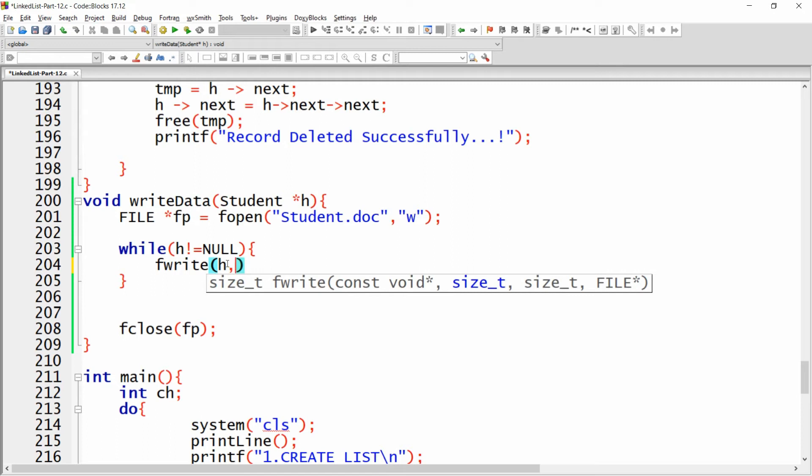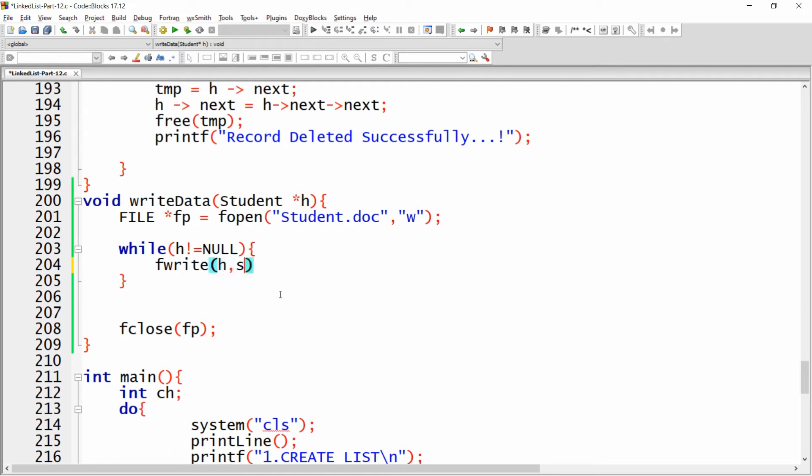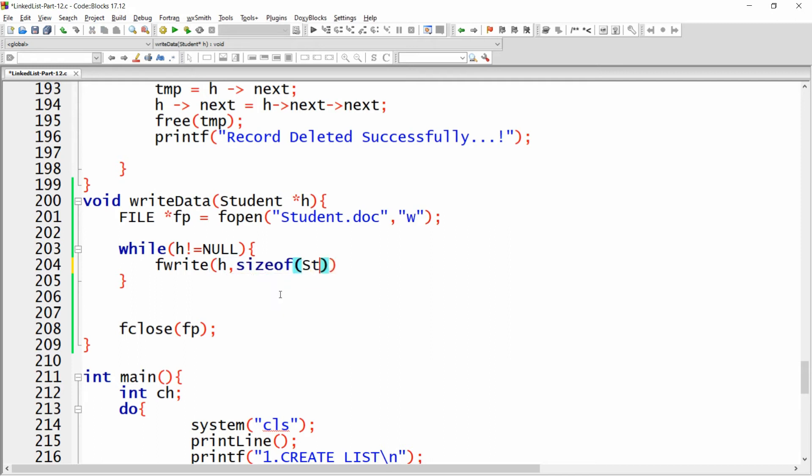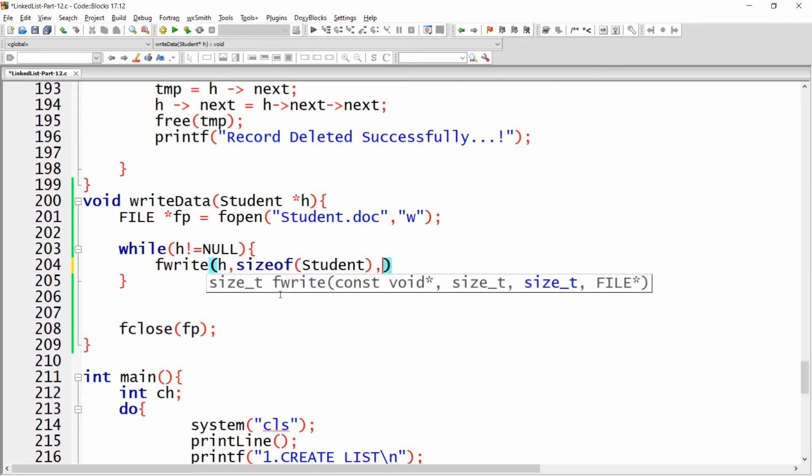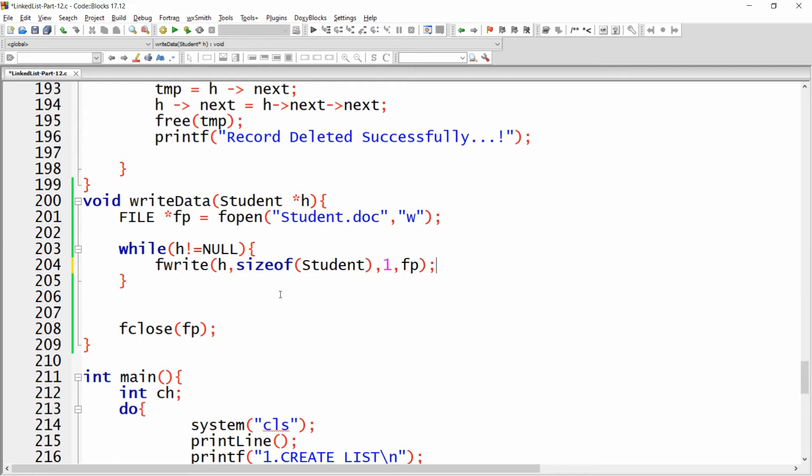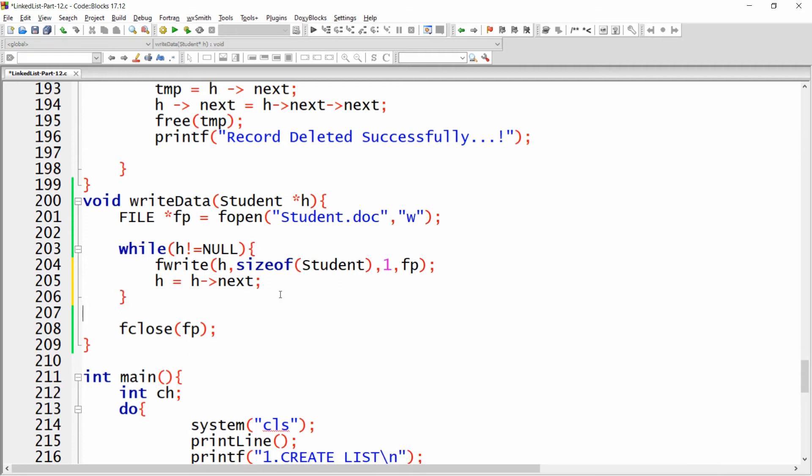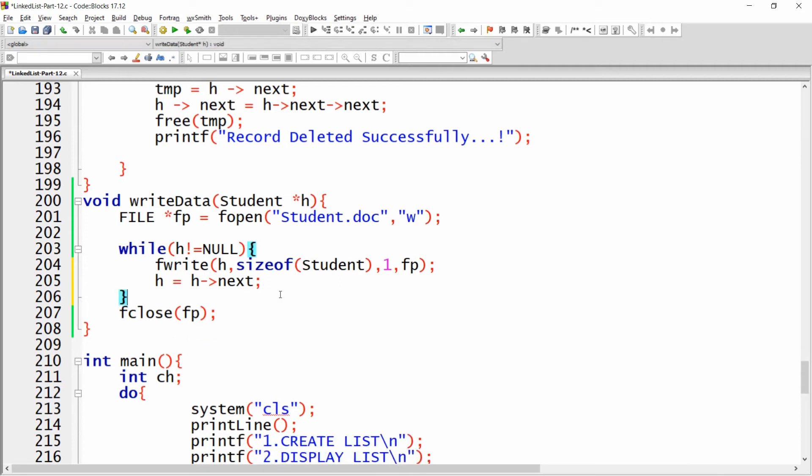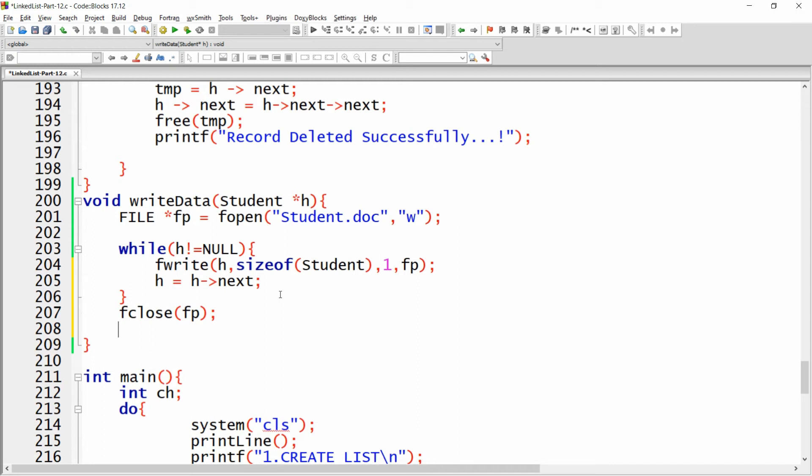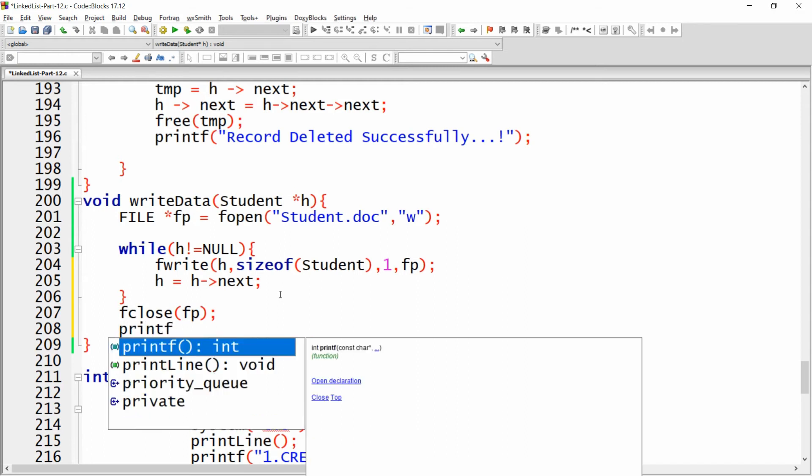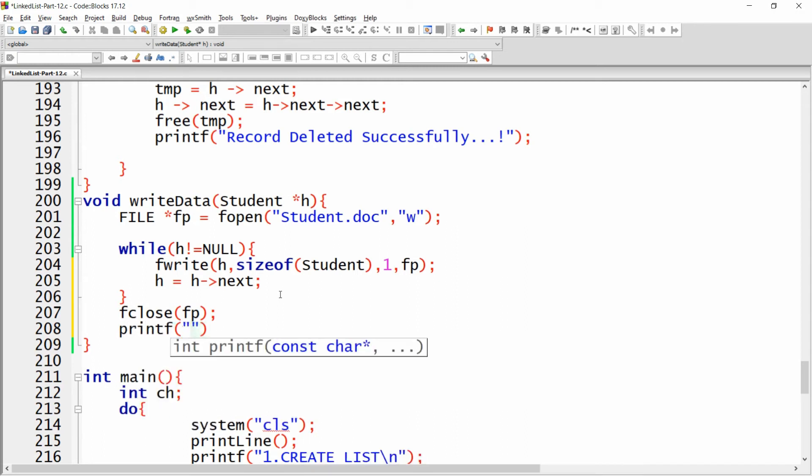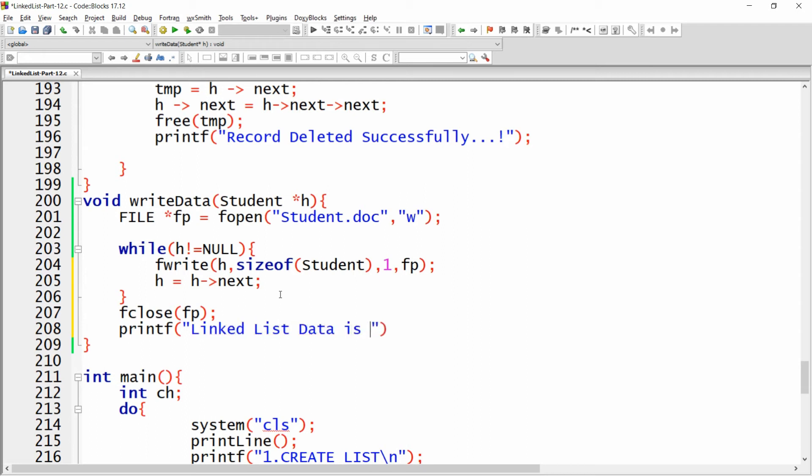You can just pass h because h is a pointer, so the address of the pointer will be passed as the first argument. This h is the first record of the linked list that I want to write. Then the size of this linked list, that is one node size, sizeof student, and that I want to write into the file, that is why I'm writing fp. Then you can iterate the next record, so you can write h equals h.next. One by one all the records will be written to the file. At the last you can simply give one message: linked list data is written to the file successfully.